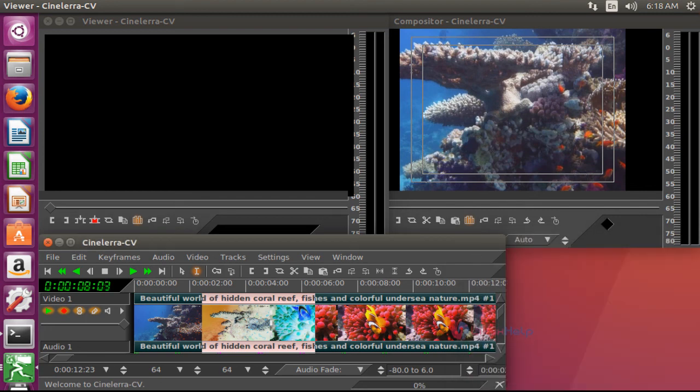And this is the method to edit video by using the CineLara video editing tool. It's also very simple to use. Thank you for watching.